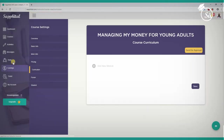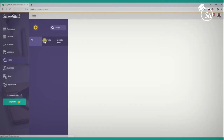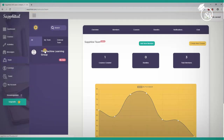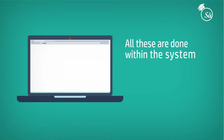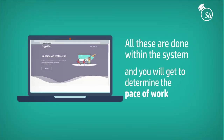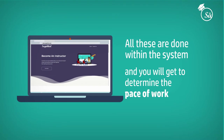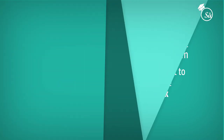You upload videos, animations, slides, and downloadable materials. Your course is now ready for final review, approvals, and publishing. All these are done within the system and you get to determine the pace of work. The pricing and course financials are also inputted.